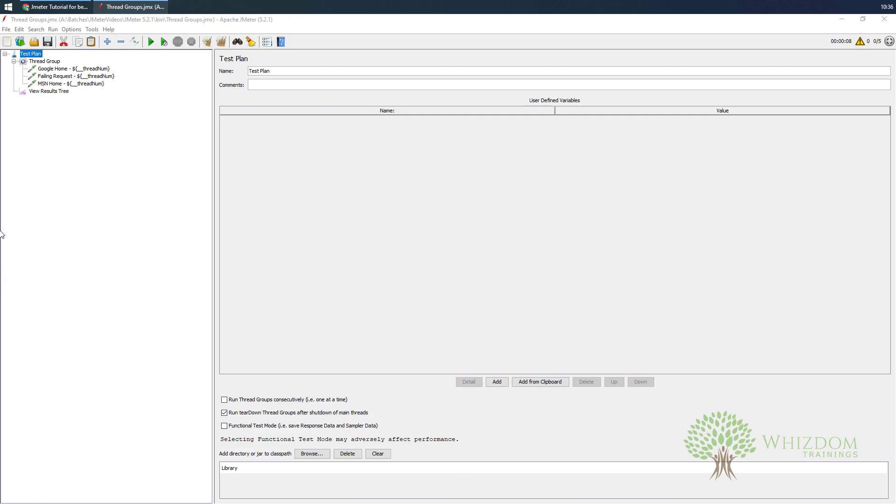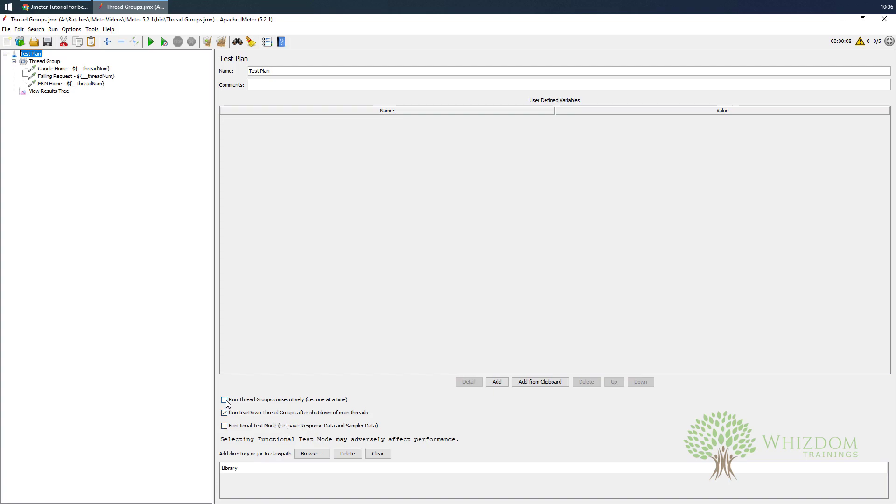For example, how the test is going to be executed, what all things are there to be executed in the test, and how the threads would be executing as well. There are a lot of things that this specifies. This looks very simple but over here you can see that you can specify user-defined variables here.